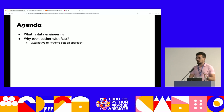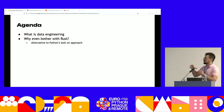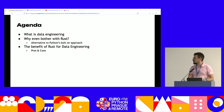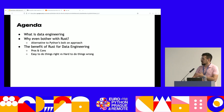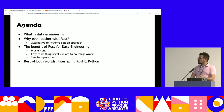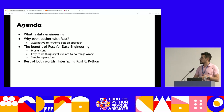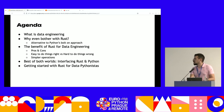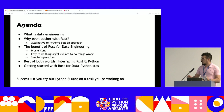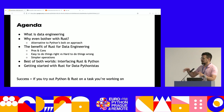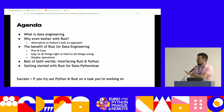The agenda: I'll start with a short overview of what data engineering is, then why even bother with Rust — how it is an alternative to Python's bolt-on approach — the benefits of Rust in data engineering, pros and cons, some perspectives, and how it simplifies downstream operations. I'll also show how to interface Rust with Python and how that can be beneficial, and then some guidelines and hints on how to get started with Rust for data. I'd consider this talk a success if you just try it out afterwards.